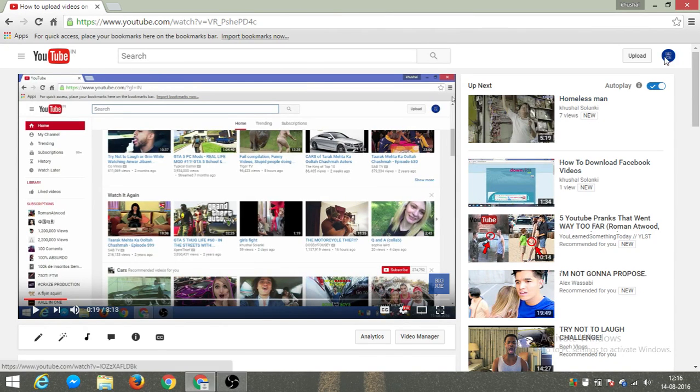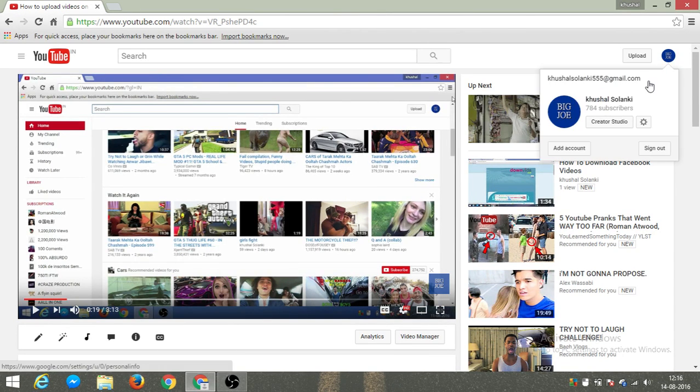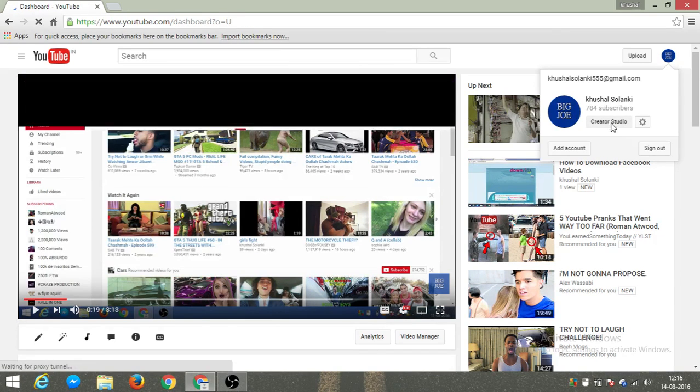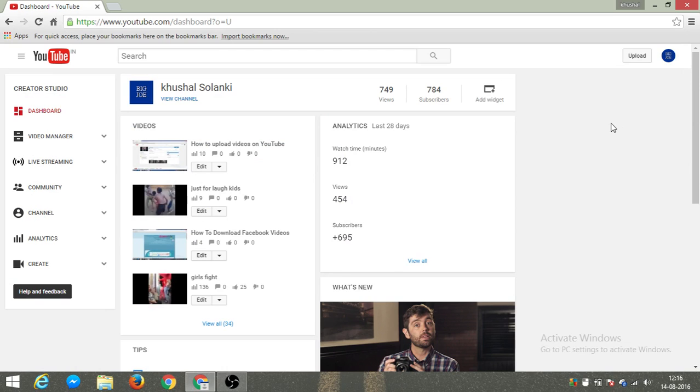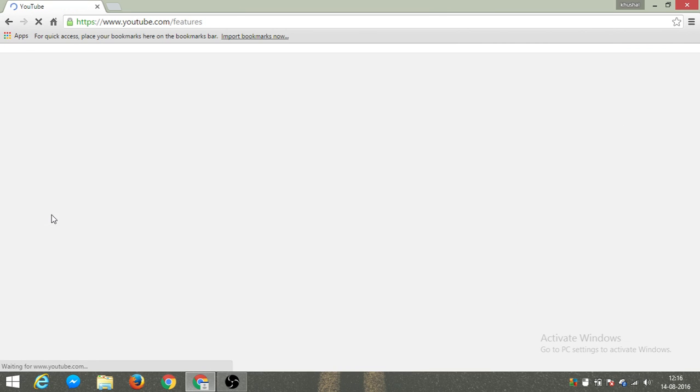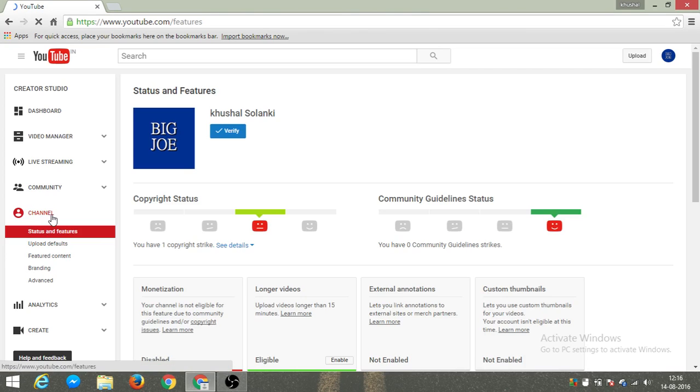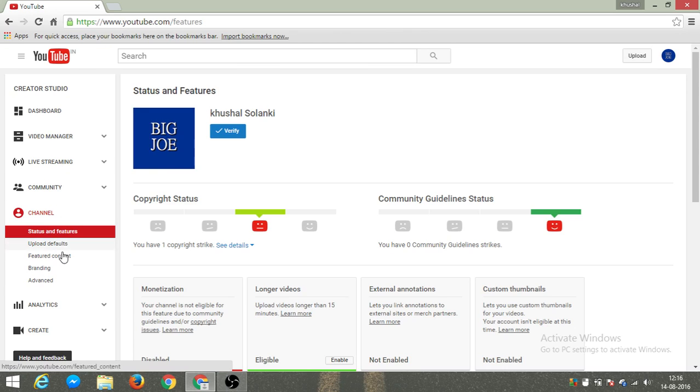Just go to Creator Studio and click on that. Then head over to Channel and click on Branding.